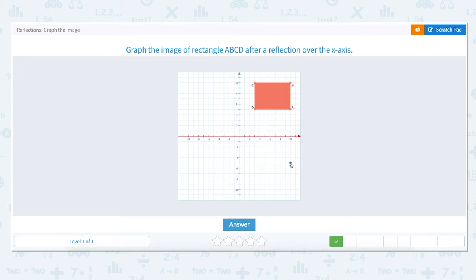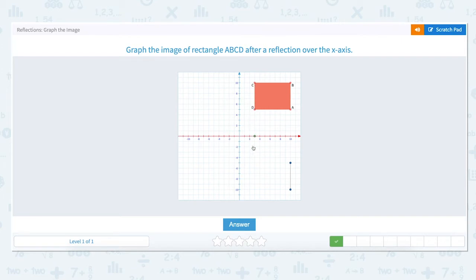Point B is located at 10 on the x-axis and all the way up to 10 on the y-axis. To reflect it over the x-axis we move back down to 0 and then move 10 units down. Point C is located at 3 on the x-axis and all the way up to 10 on the y-axis. To reflect it over the x-axis we move back down to 0 and then down 10 units below the x-axis. Point D is located at 3 on the x-axis and up to 5. To reflect it we go back down to 0 and then down 5 units. We have now reflected rectangle ABCD over the x-axis.